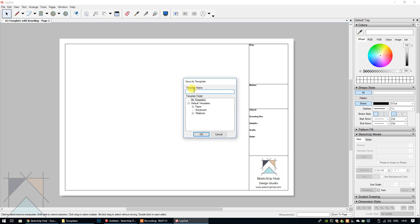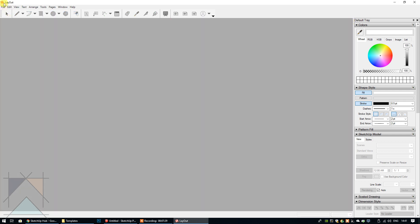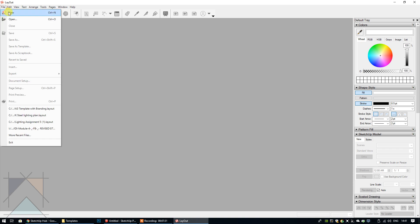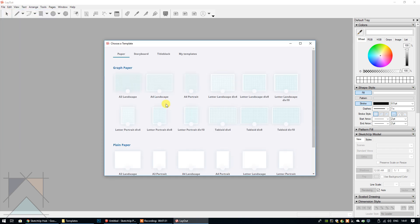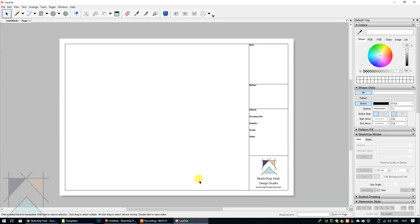Now we have that template opened, but it's still not a template in our newer version of SketchUp, so we still need to save it as a template. Go to File, Save As Template. Give it a name — A3 Title Block with Branding — select My Templates, and then click OK. Close that down, go to File, New, go to My Templates, and there it is right there. I hope this helps.